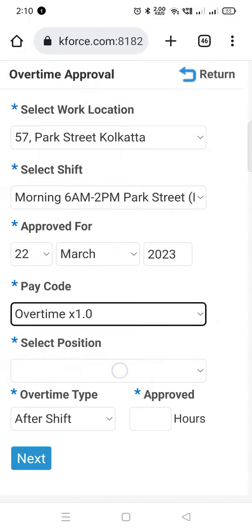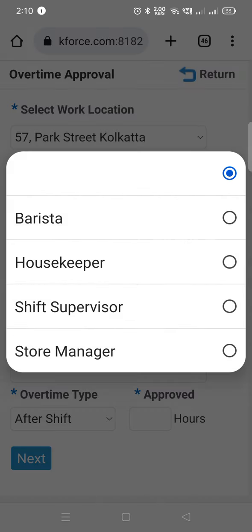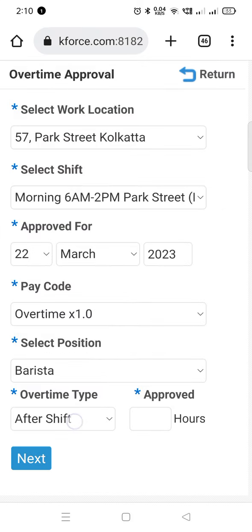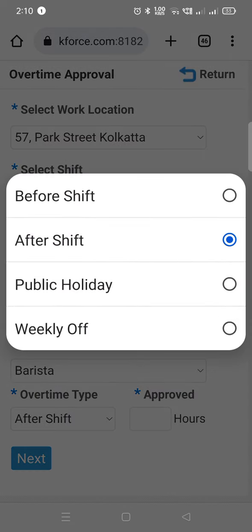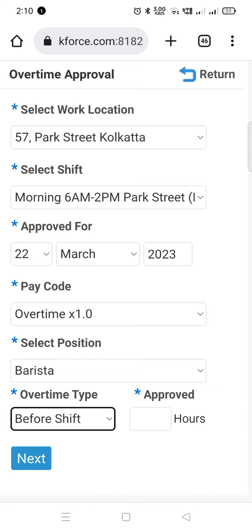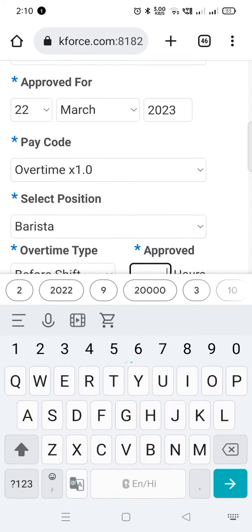Then select the position of the employee. Click on the drop-down under overtime type and select the relevant option, like before shift, after shift, or for any public holiday and weekly off. Then enter the number of hours worked overtime under approved hours.